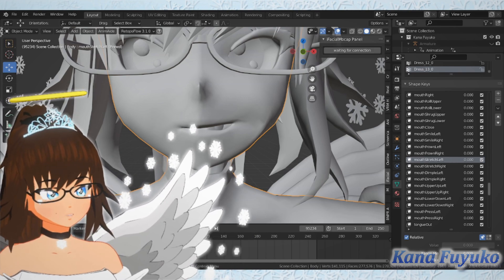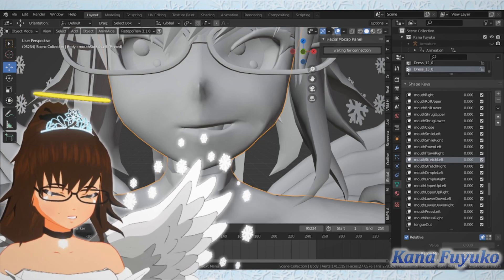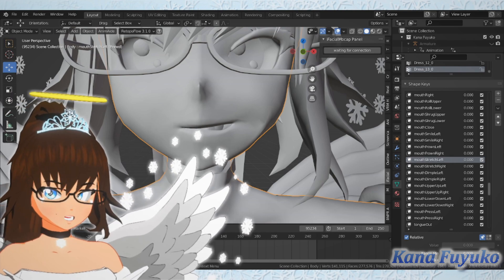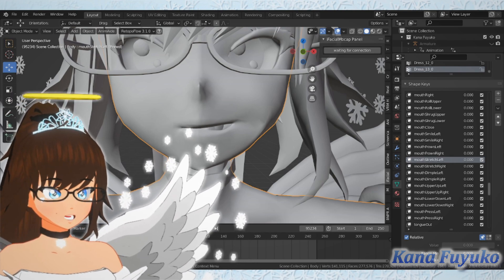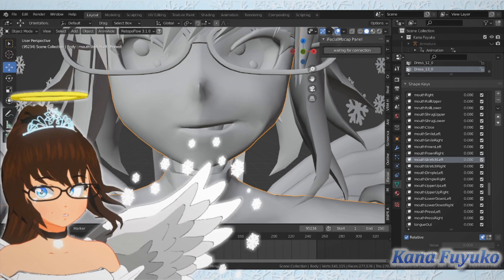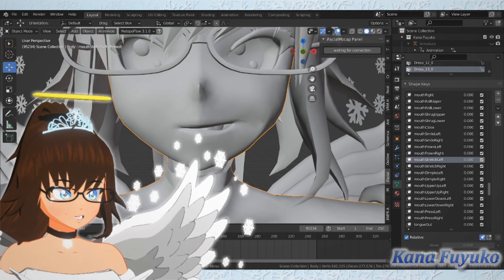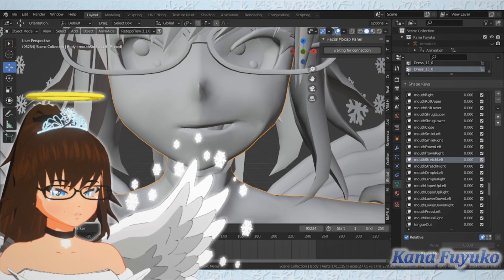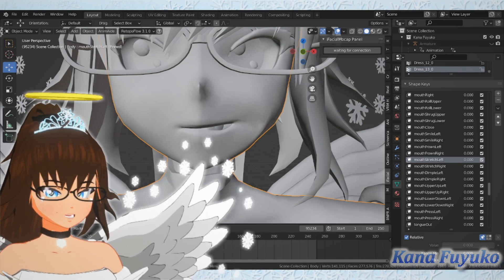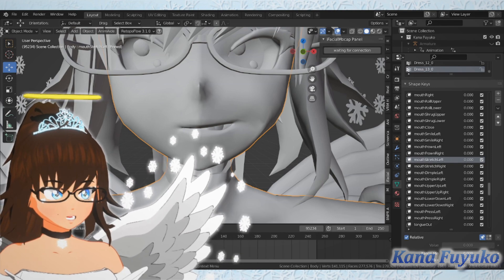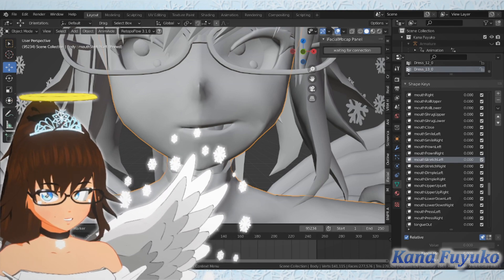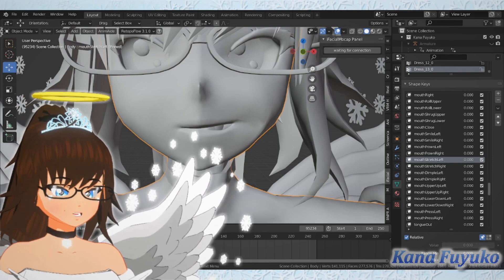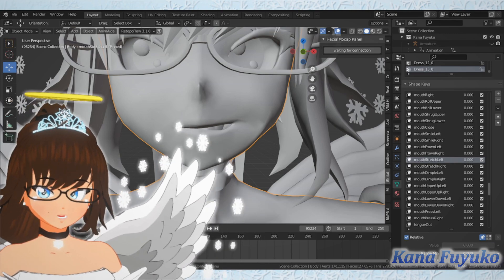Definitely check out the Apple developer website — they have references on how the blend shapes look. If you need a 3D example, there are VRoid models with Apple ARKit on VRoid Hub. If you want a better example, you can also get the iFacialMocap face mesh — you just download their PC software from their website and there should be a folder with the head model so you can check the blend shapes and model based off of that. You can also download Polywink's sample model, which shows the ARKit blend shapes as well and is also a very good reference.